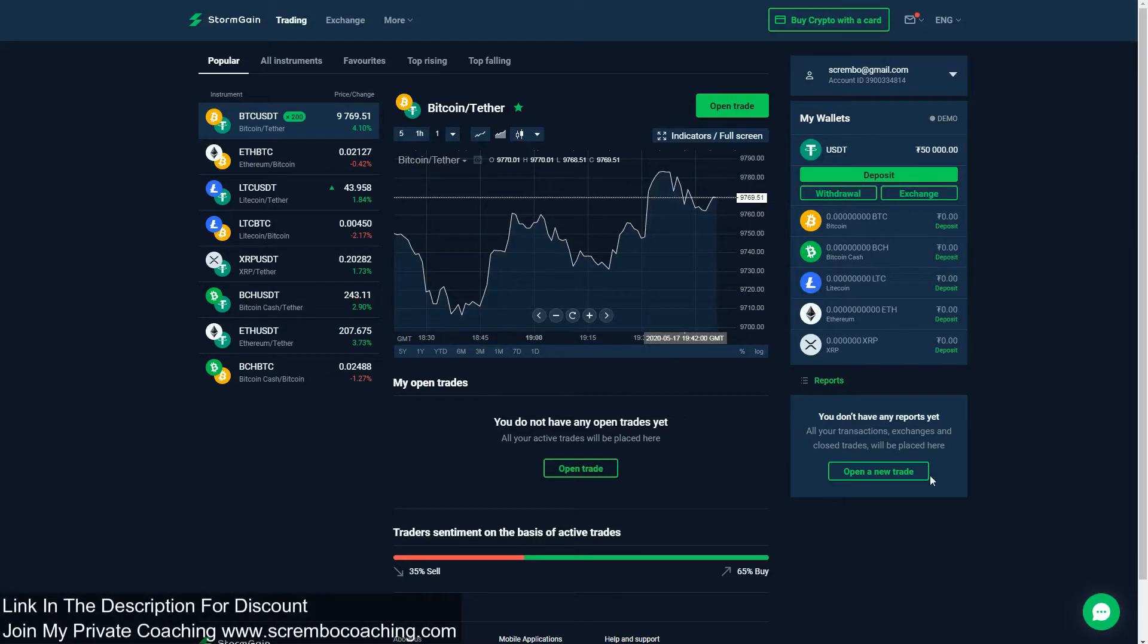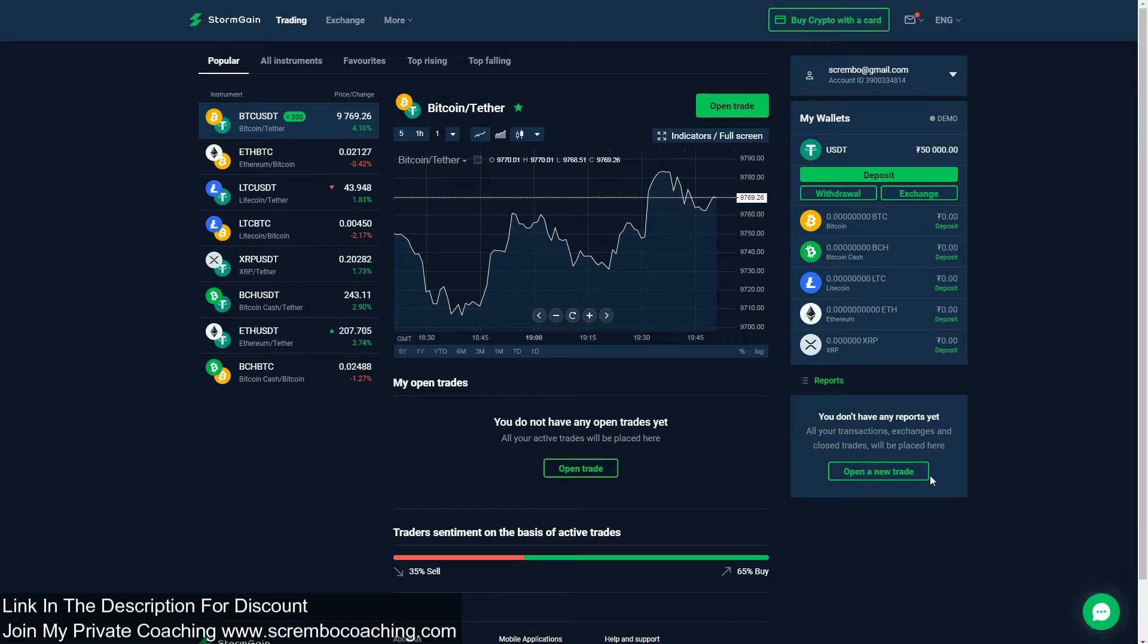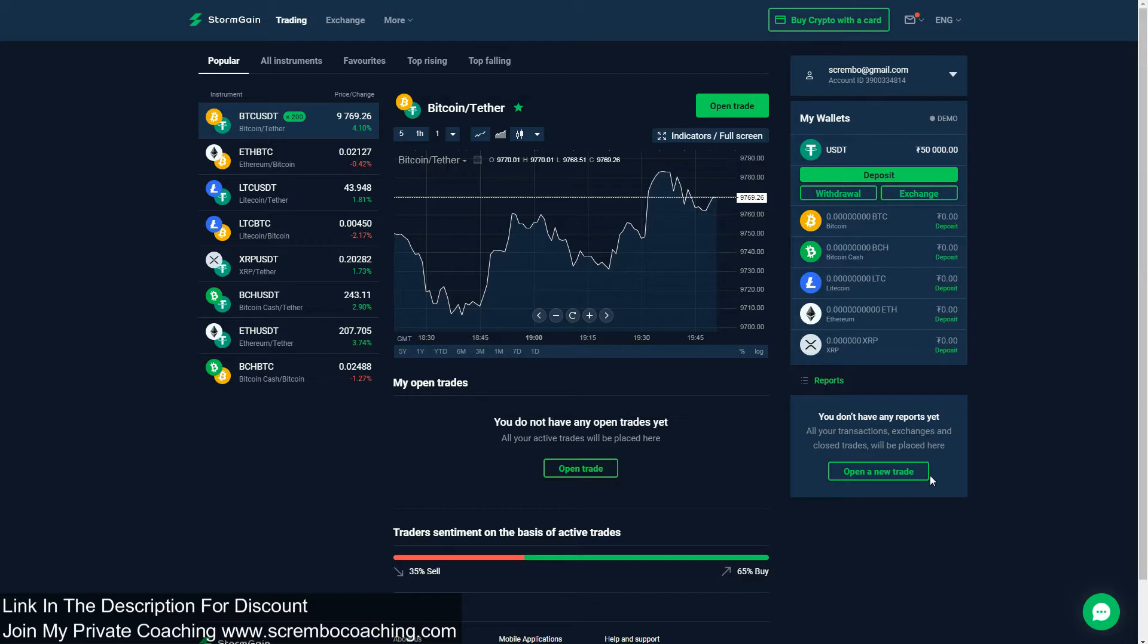Hello everyone and welcome to my new YouTube video related to Storm Game tutorials. This is Scramble from Emotionless Crypto Trading and today's topic is how to exchange on Storm Game your tokens. This is working as an exchanger where you can trade and exchange tokens.